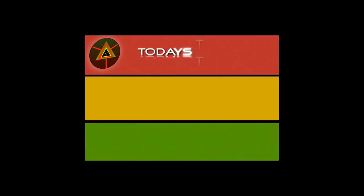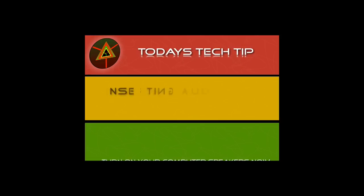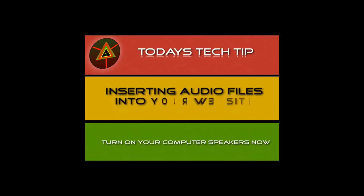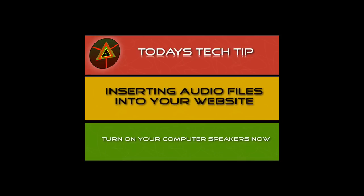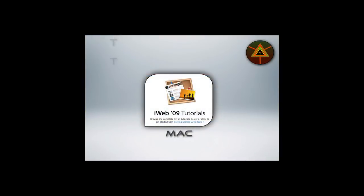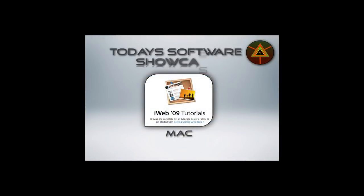Okay, for today's tech tip, we're going to take a look at how to insert audio files into your website. We're going to use iWeb, which is a Macintosh program, but the framework of what we're going to show today can be used on your PC as well.